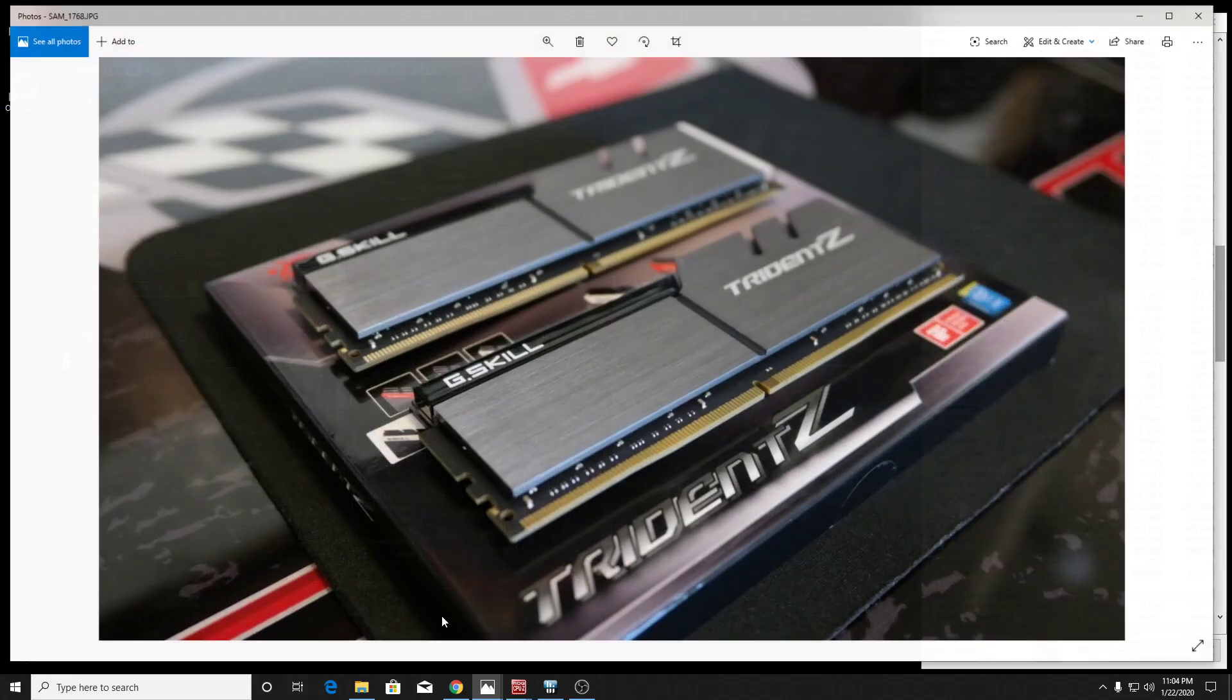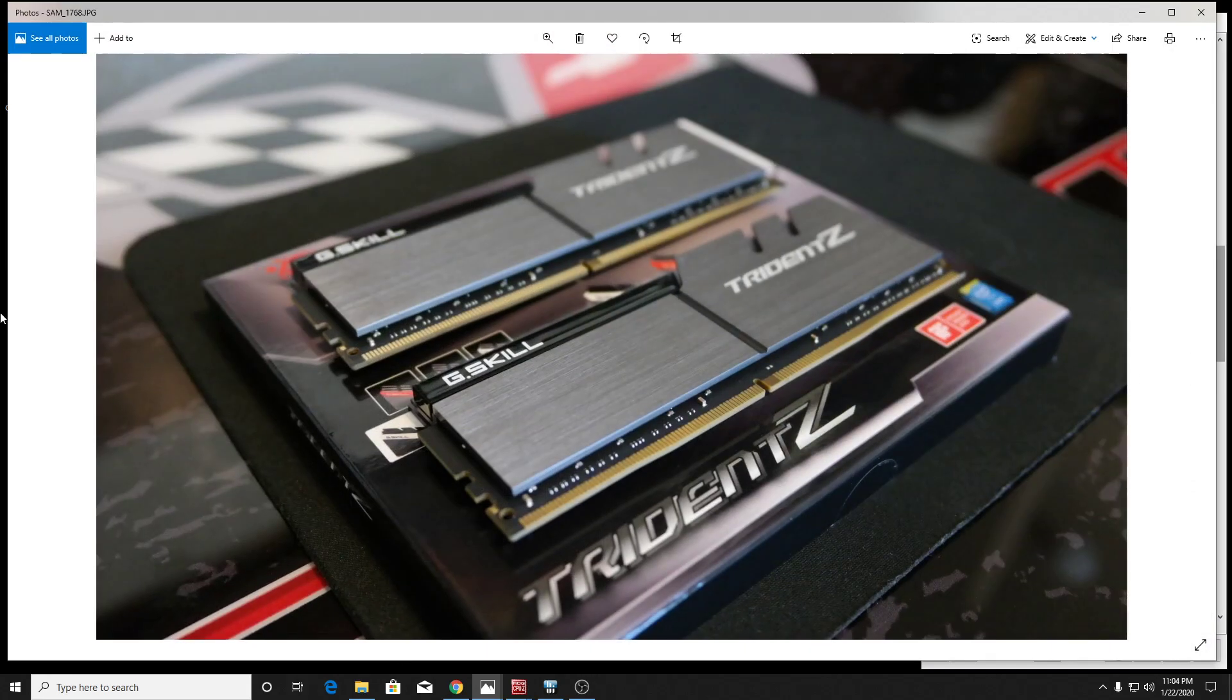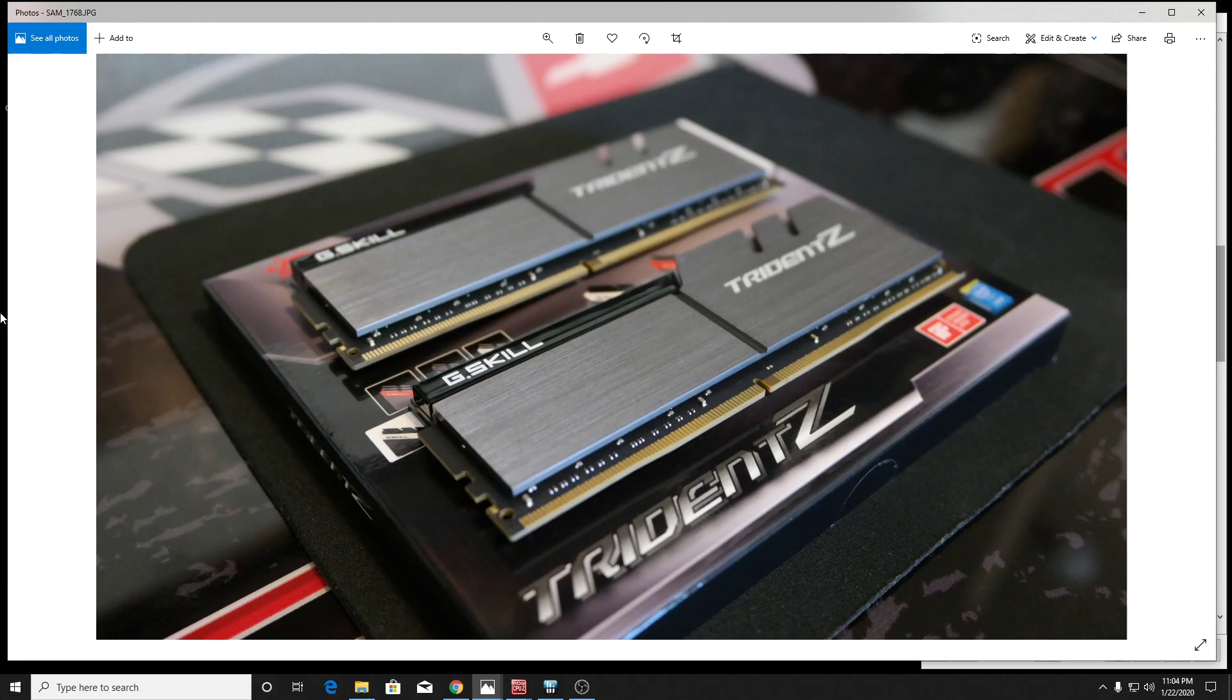So this is what we're looking at here. Like I said, it's a G.Skill Trident Z non-RGB. It's a silver and black. I think these look great. This is statistically probably my favorite kit here. The coloring, the non-RGB, the quality of the heat spreader. It's thick, it's dense, it's heavy. It's really nice. The PCB is solid, it's thick. And then you know that those Samsung B-Die ICs are just off the chain. You know that they're going to be really good. So I've been super happy with this kit.